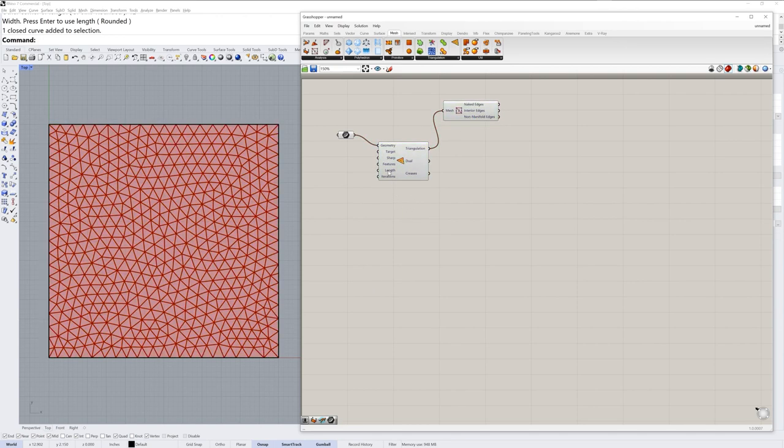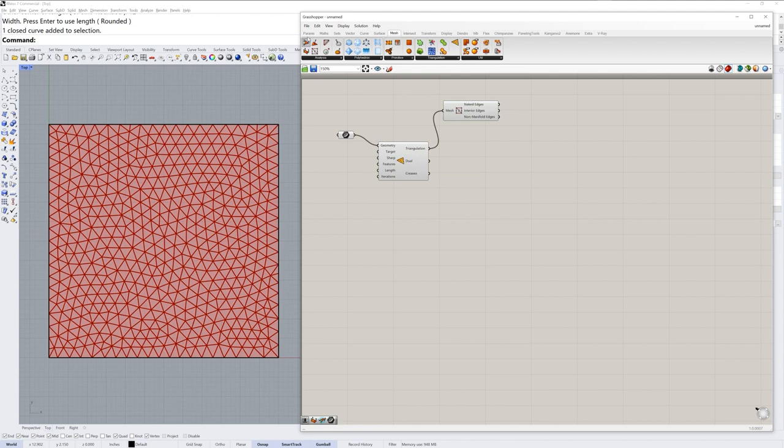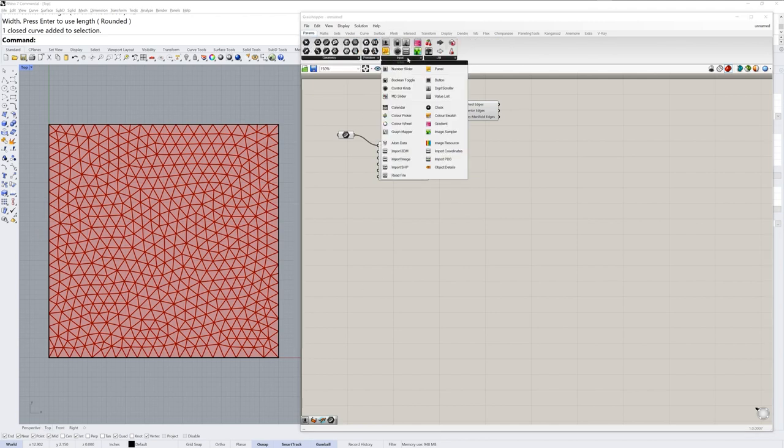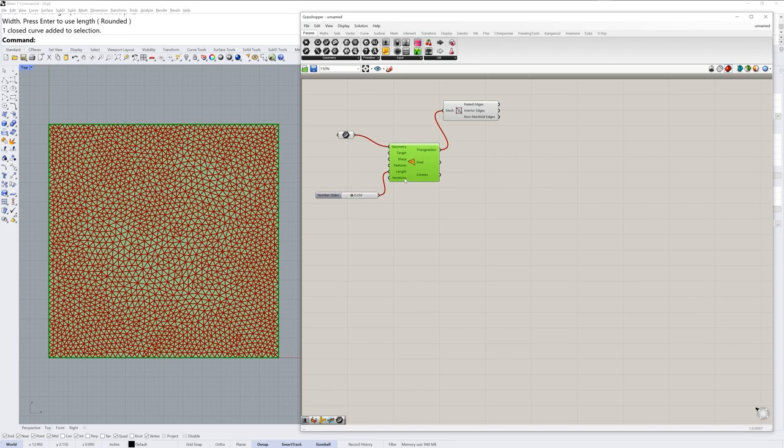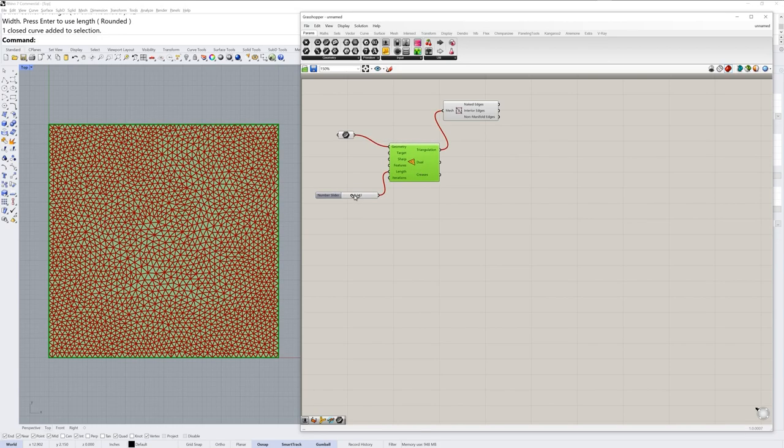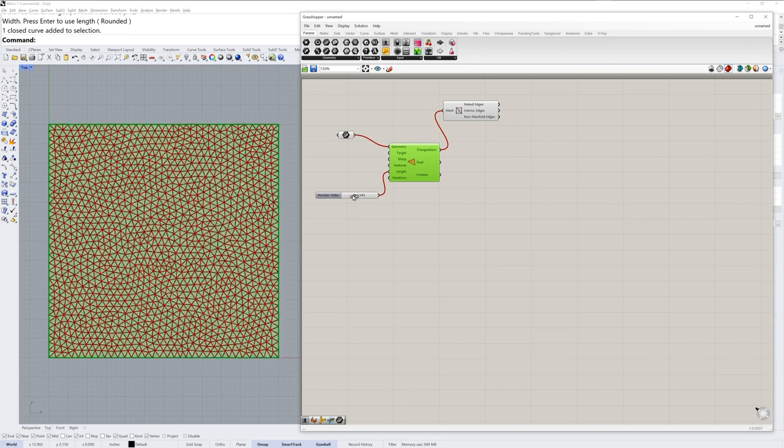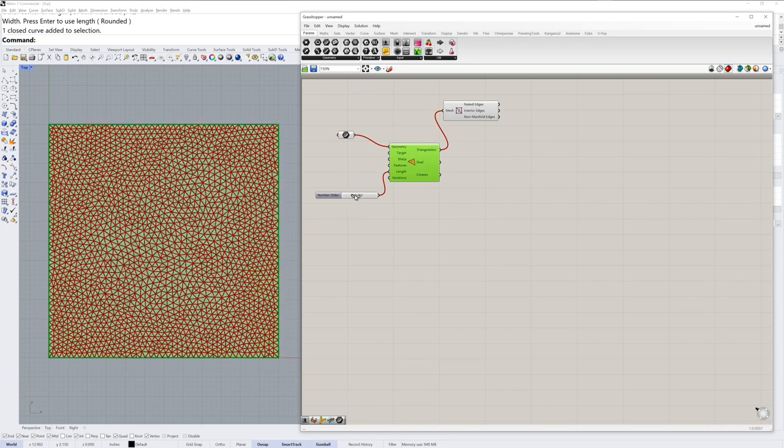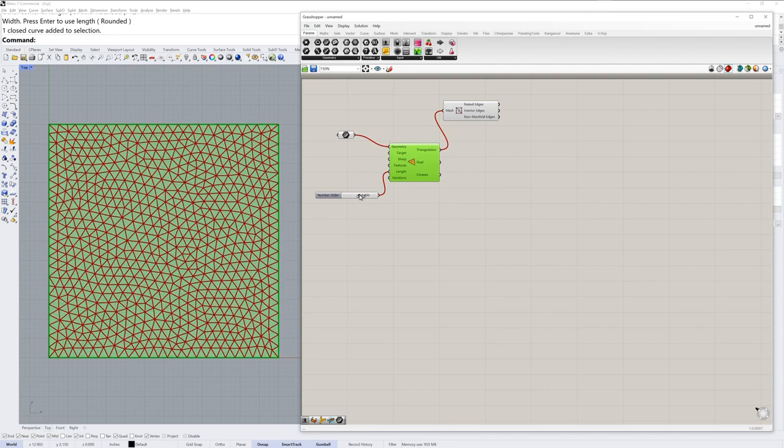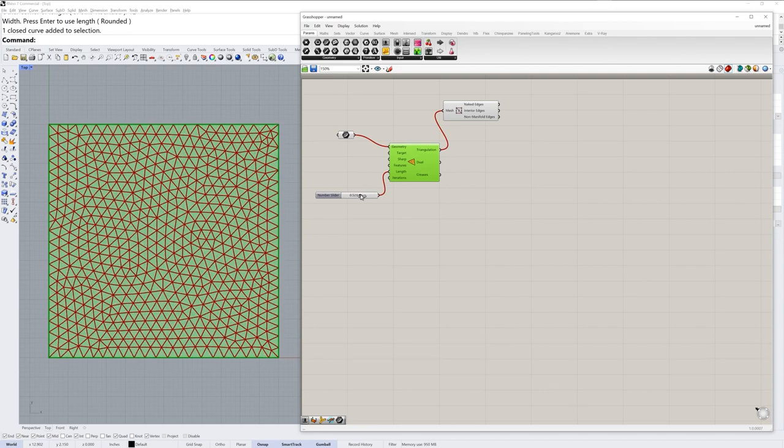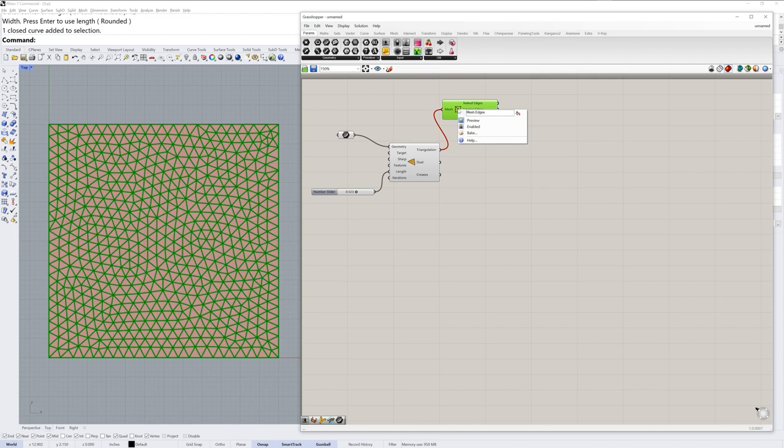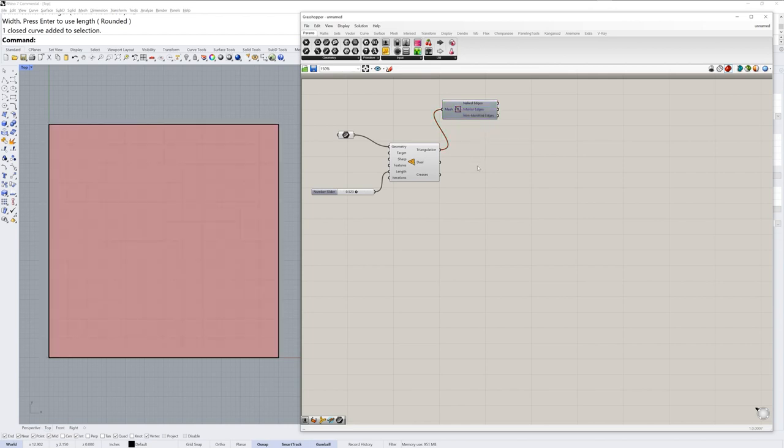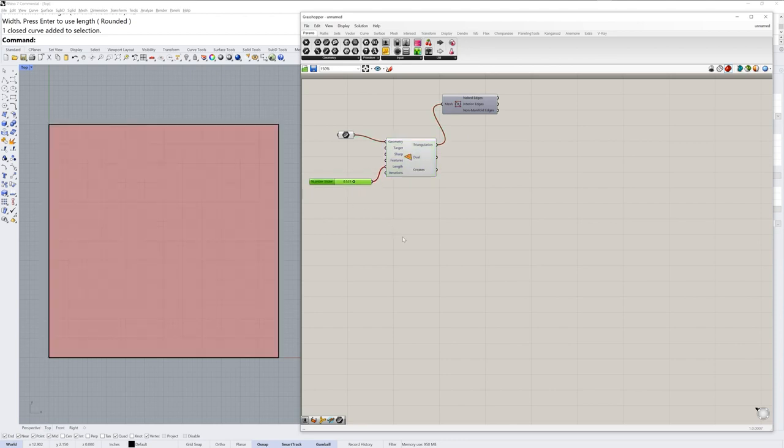The length input of the tri remesh component can be driven by some number slider, so in params input I'll grab a number slider component which by default goes between 0 and 1 and I'll drag that into length. And you can move that slider back and forth to see the result. The mesh edges component you don't have to leave the preview on, and if you want it off temporarily you can just right click the middle of it and toggle preview. It's nice to be able to come back to it if you want to visualize how dense the mesh is.